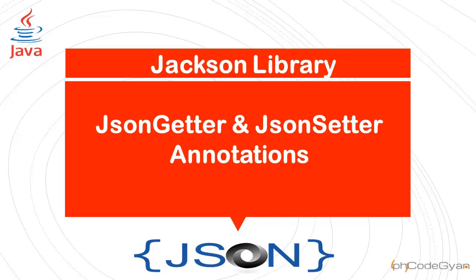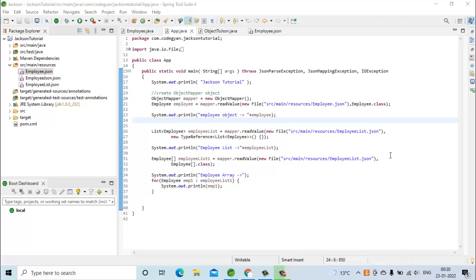Hello everyone and welcome to this video. In this video we will see how and when to use JsonGetter and JsonSetter annotations provided by the Jackson library. For this video I will be using the same example which I have used in my previous Jackson API videos.